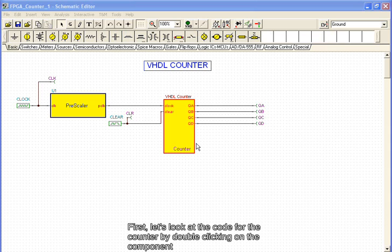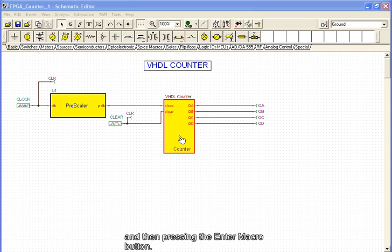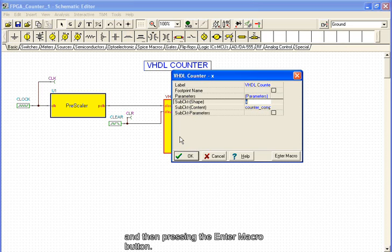First, let's look at the code for the counter by double-clicking on the component and then pressing the Enter Macro button.